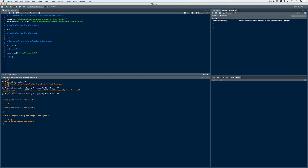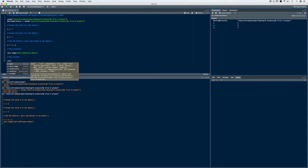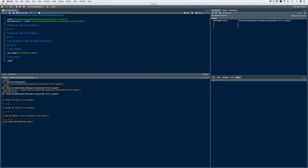The last file we need to save is our history file. This is an important file because it documents every command used in our session — everything saved in the History tab. To do this, I'll use the savehistory() command — note it doesn't have a dot between the two words. Inside the parentheses, in double quotes, I'll name it My First R Project with the extension .Rhistory. I'll run that, and now we have the history file saved in our working directory.